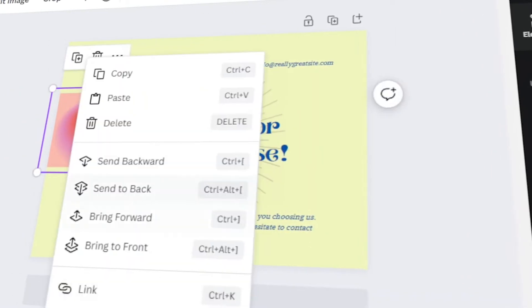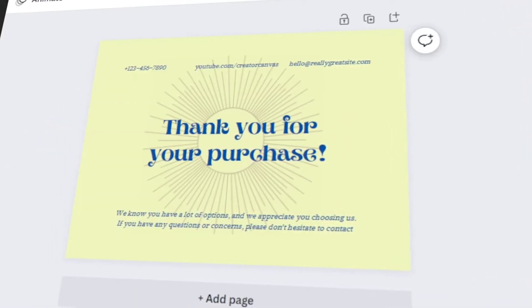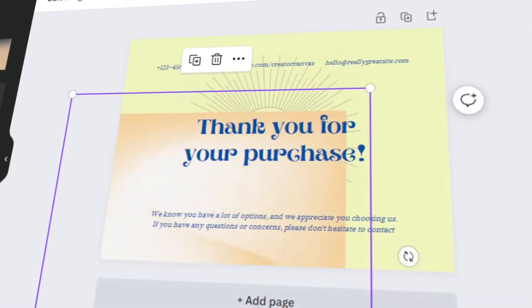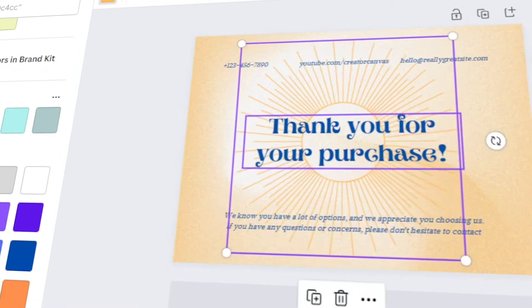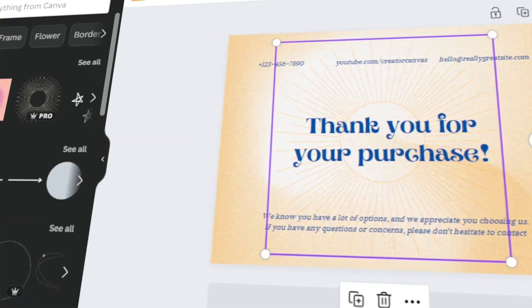In today's video, I will teach you how to make your own thank you card using Canva. Let's get started.